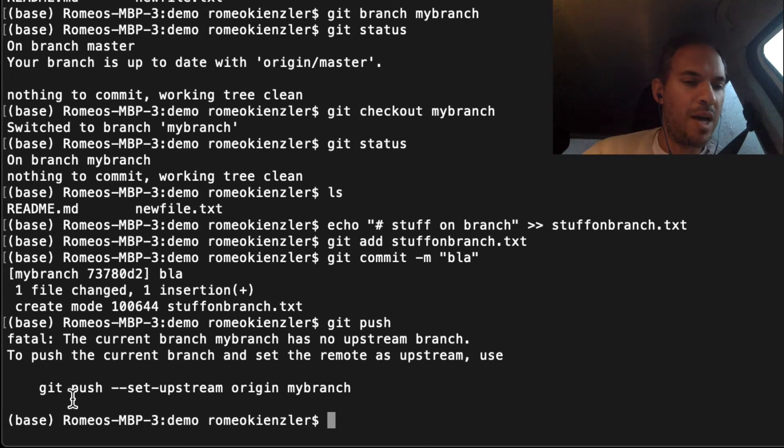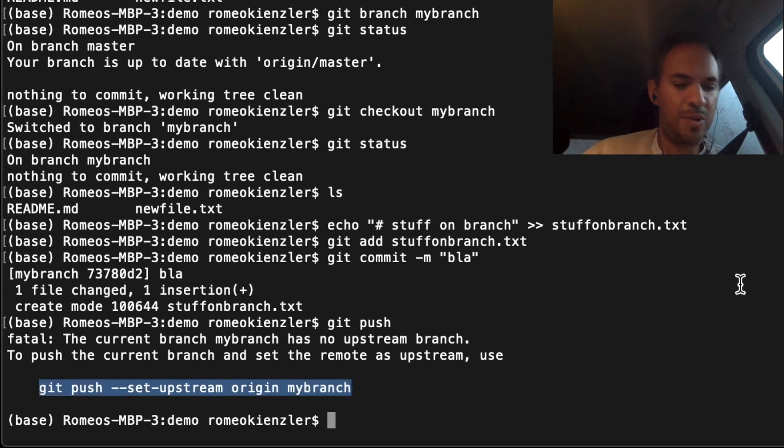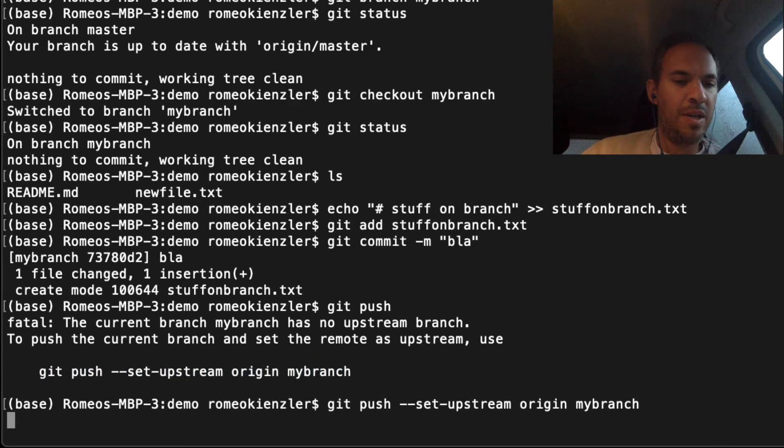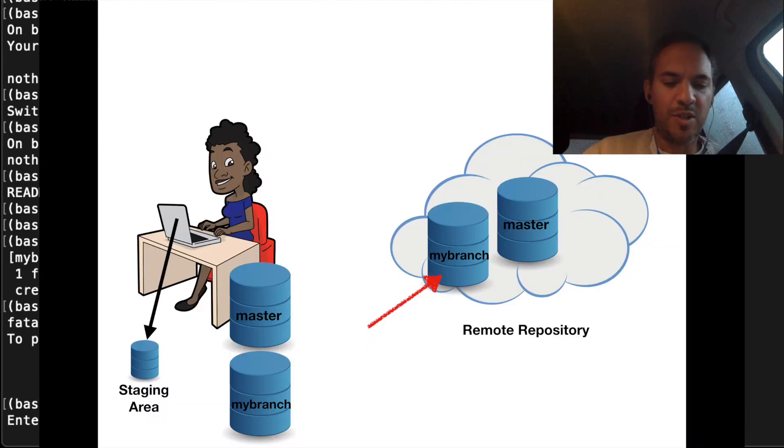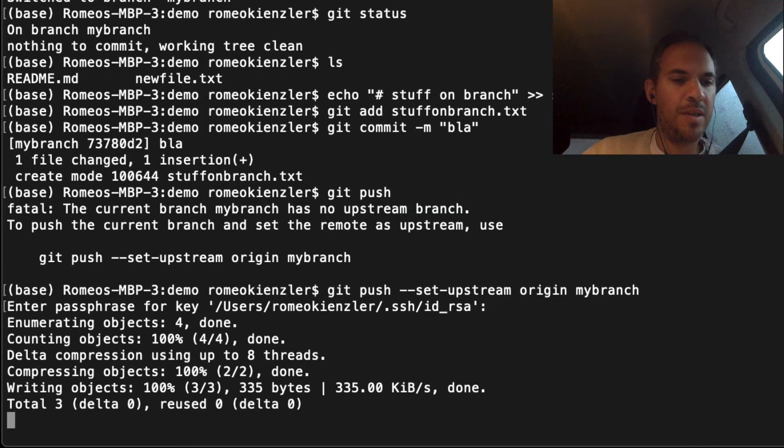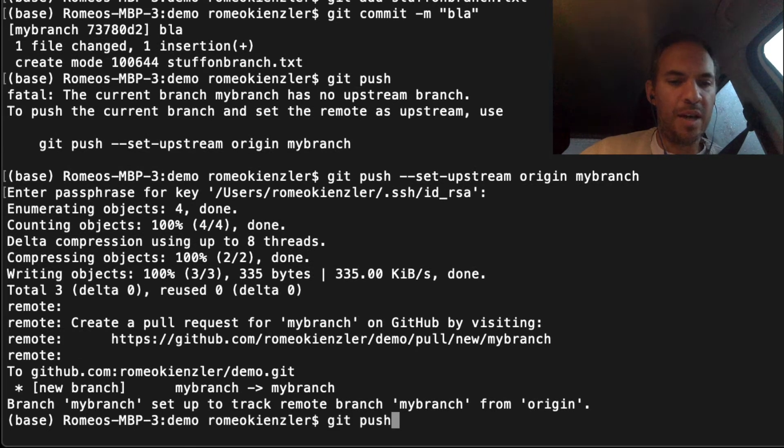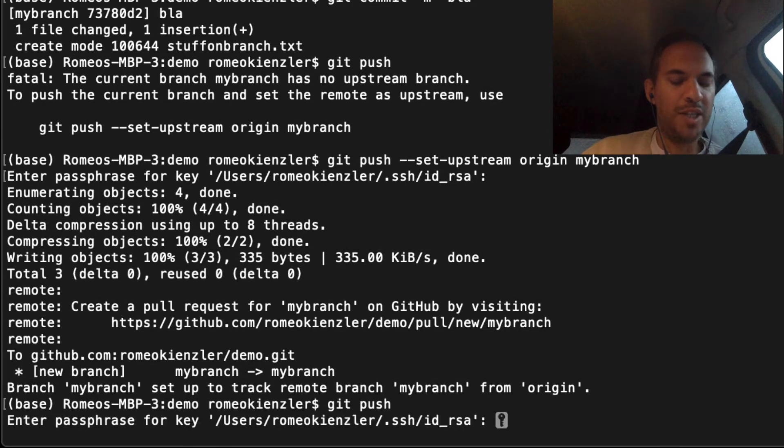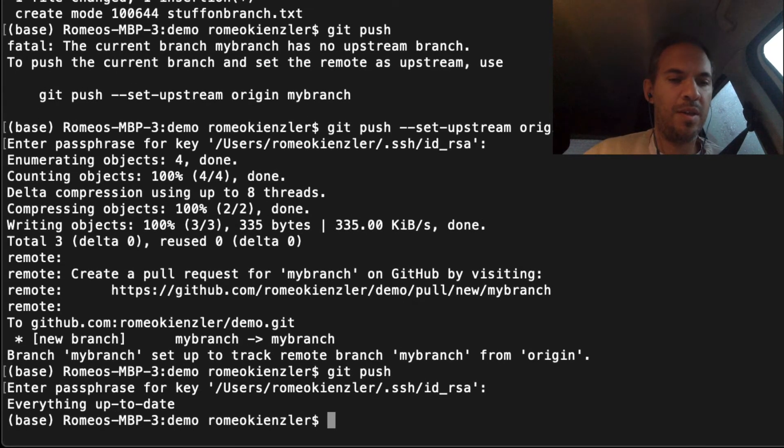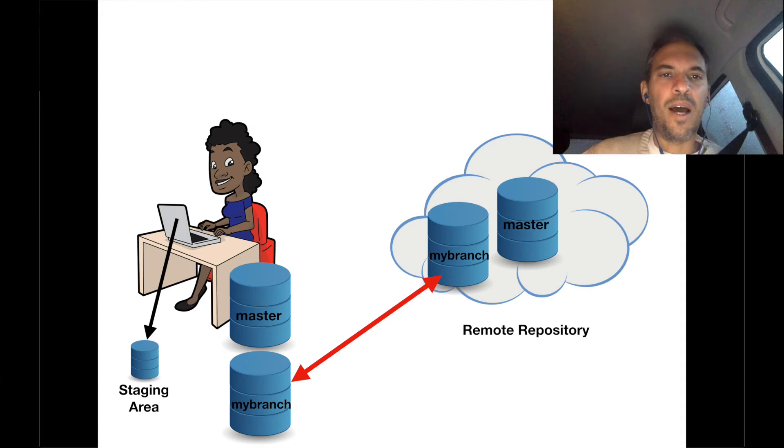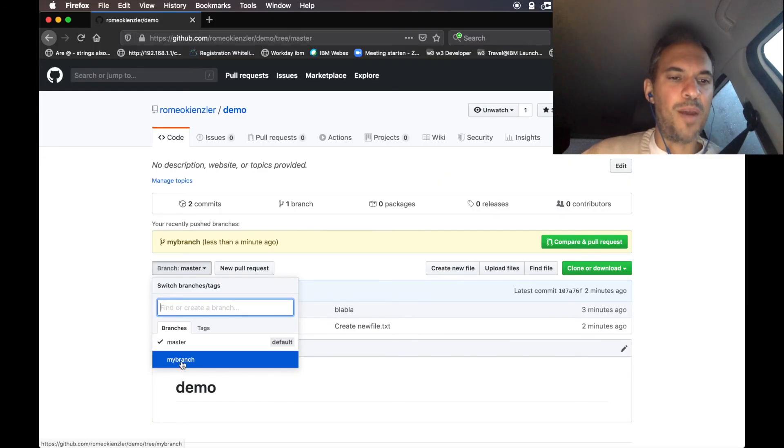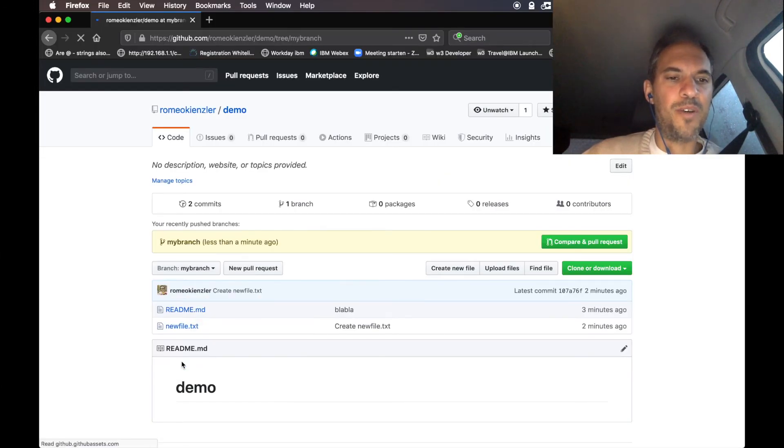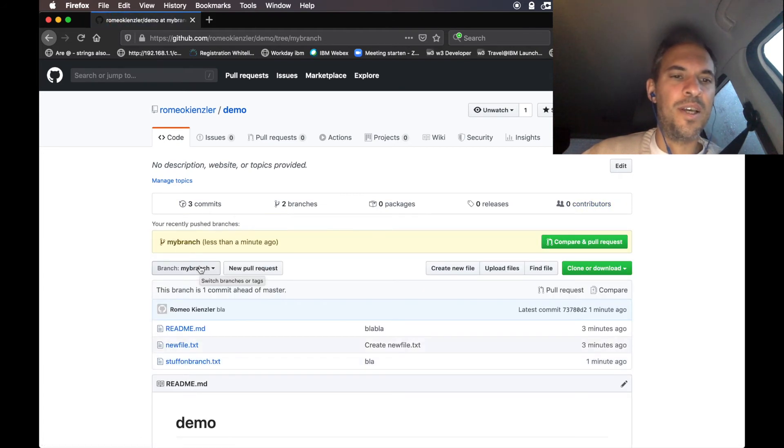We have to also create this branch remotely. Now we push it to a remote branch. You can see that mybranch has been created here, and you see that file stuff_on_branch which is not on the master.